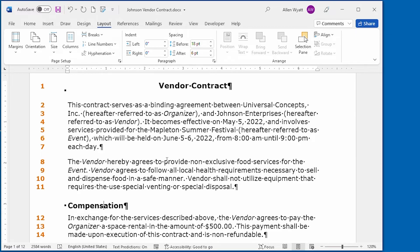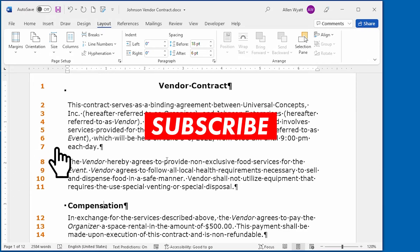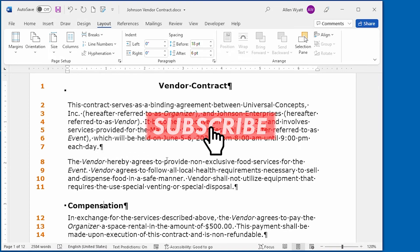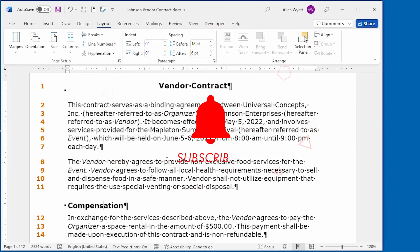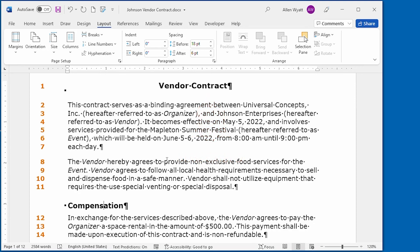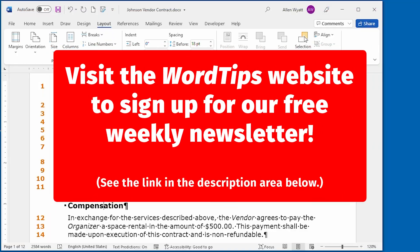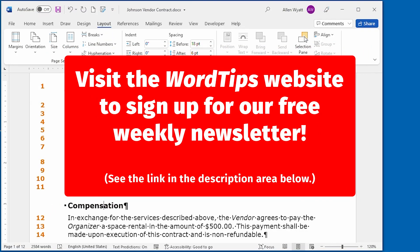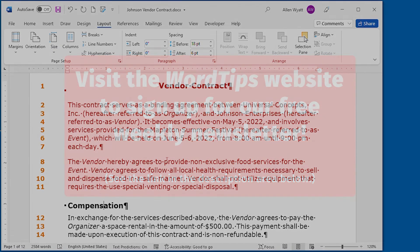Now you know how to add, control, and format line numbers in your document. I hope you found this information helpful. If so, be sure to click the Subscribe button just below this video, and click the bell icon to be notified when new videos are added to the WordTips channel. Thanks for spending a few minutes with me today. See you next time.